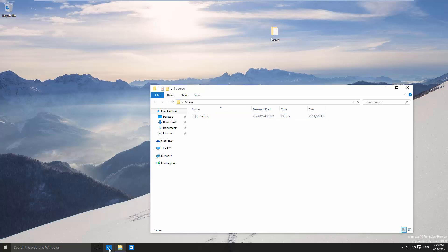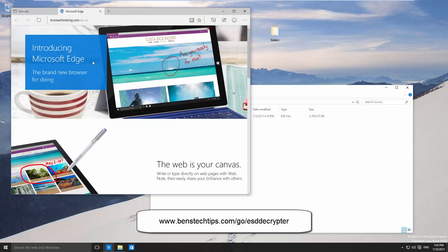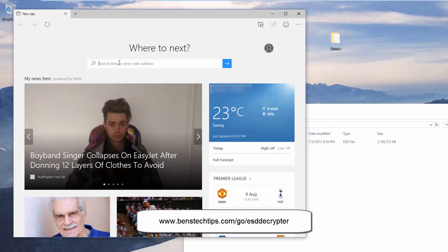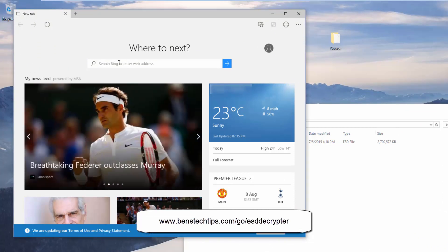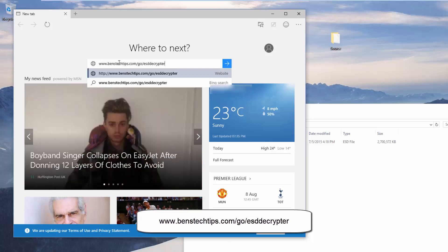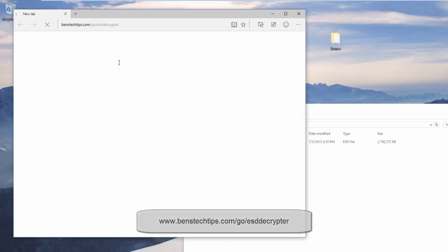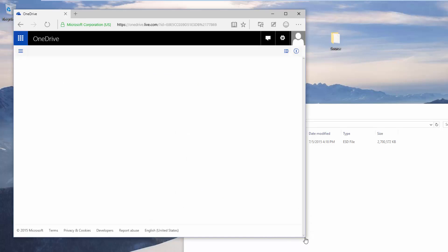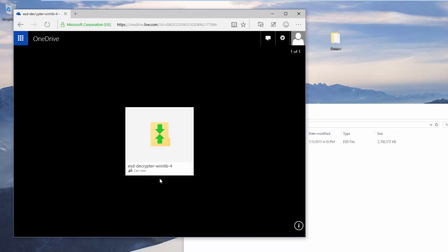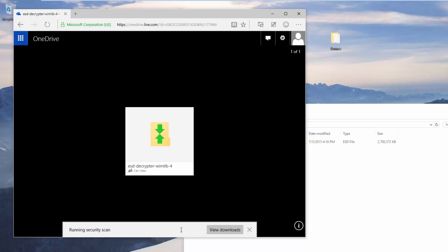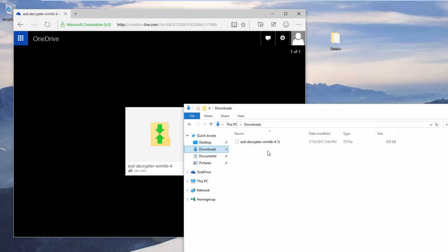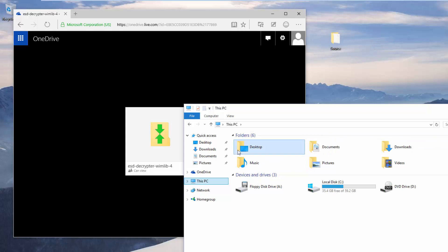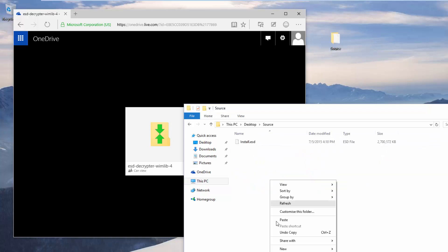Head over to your web browser, I'm going to use Spartan in this case. We're going to go to the following web address shown on screen now. Go to www.benstechtips.com/go/ESDdecryptor and press enter. You'll be sent to OneDrive where you'll be able to download the following folder. Download that to the same folder as our source image. Copy this ESD decrypt file that we've just downloaded to the source directory which is on the desktop and paste it there.